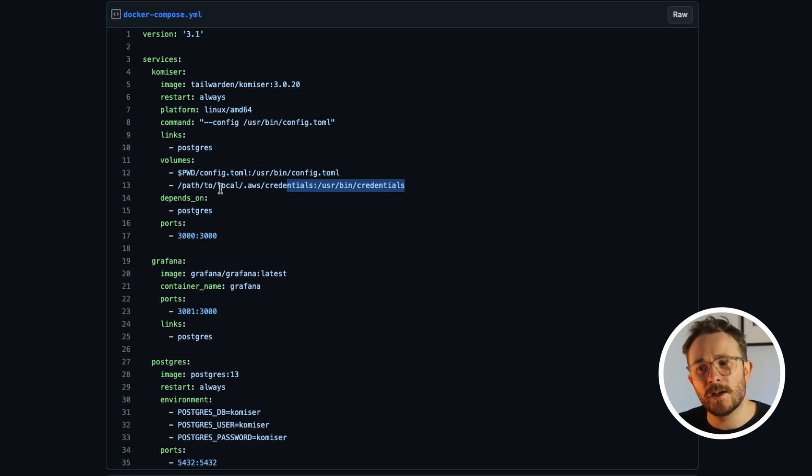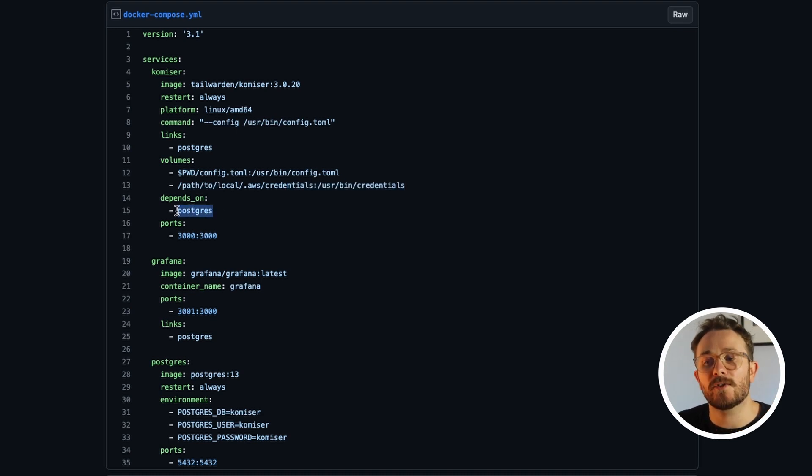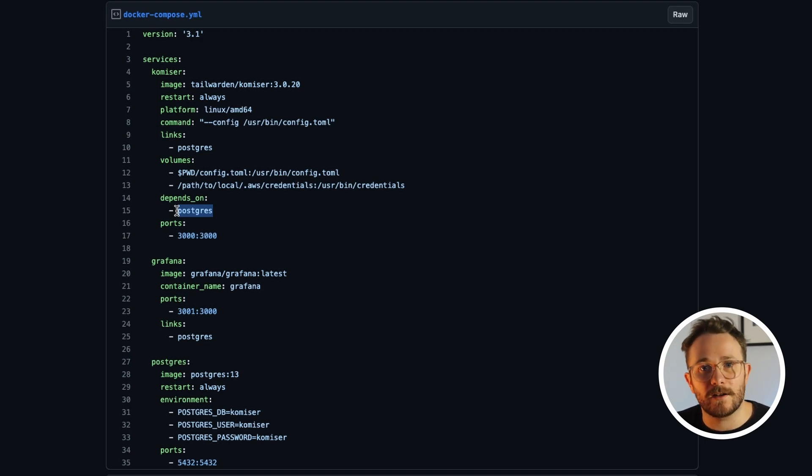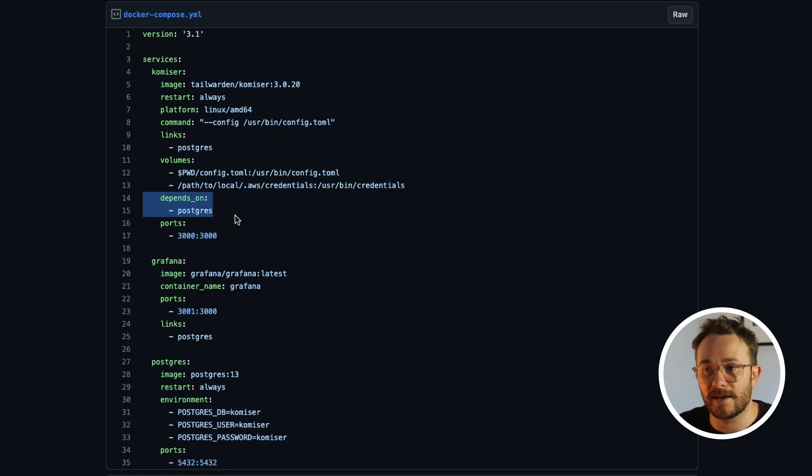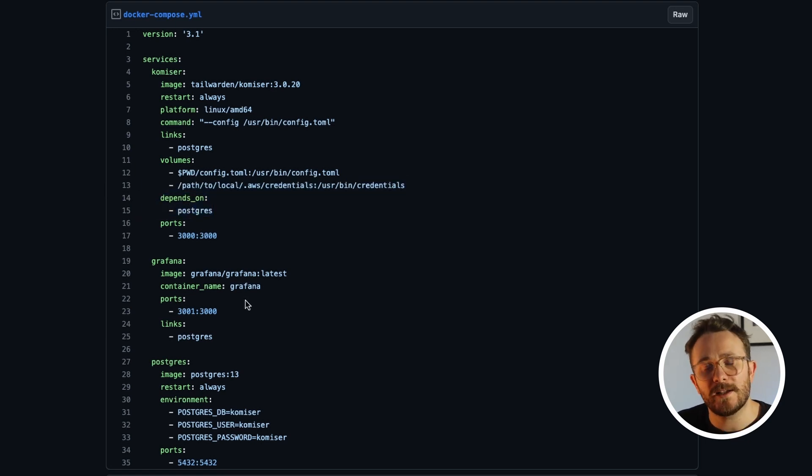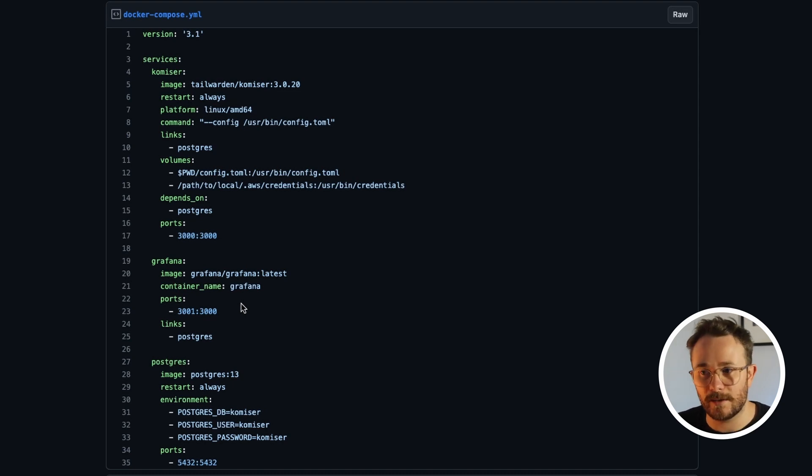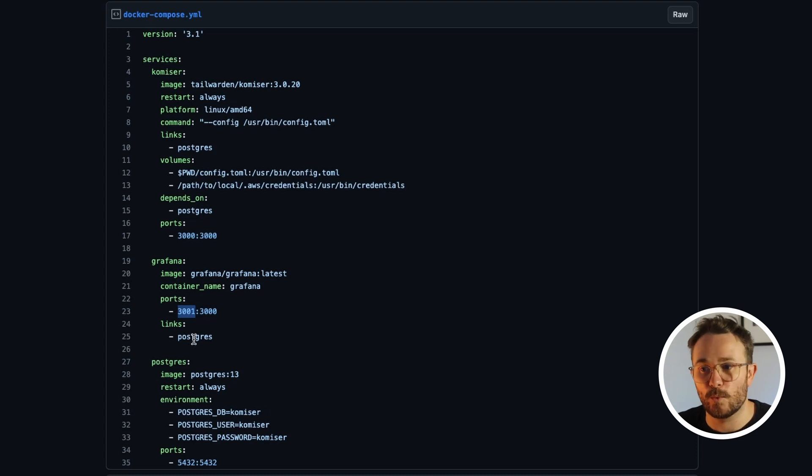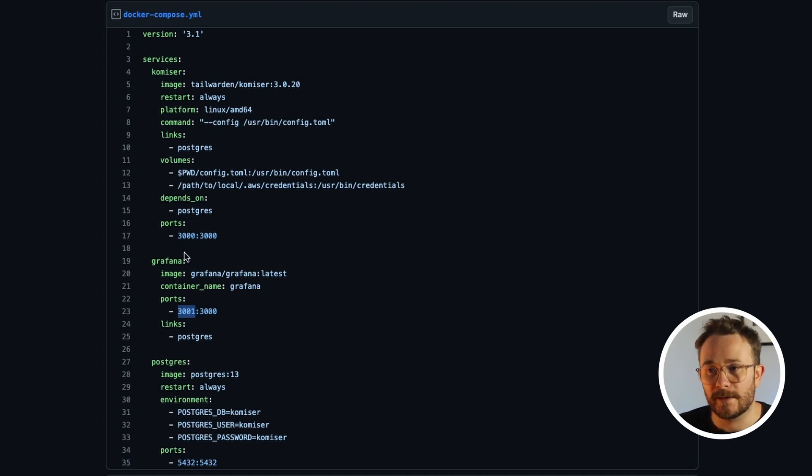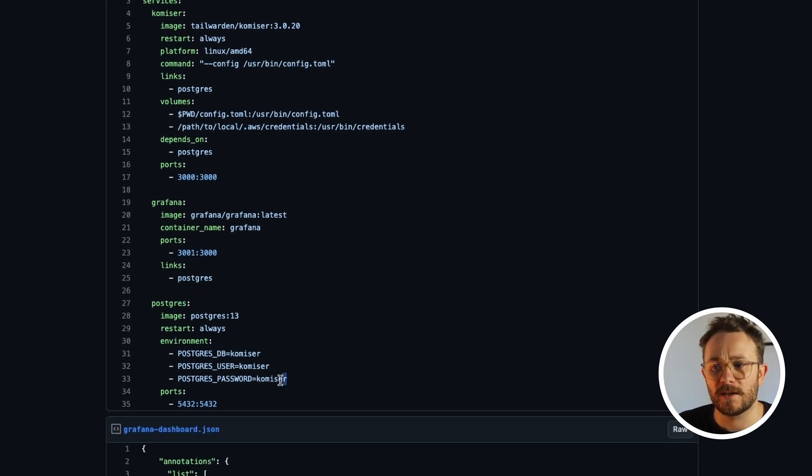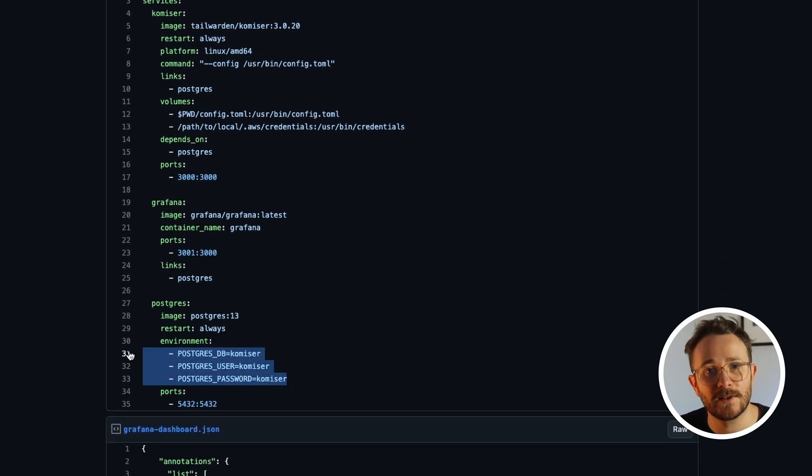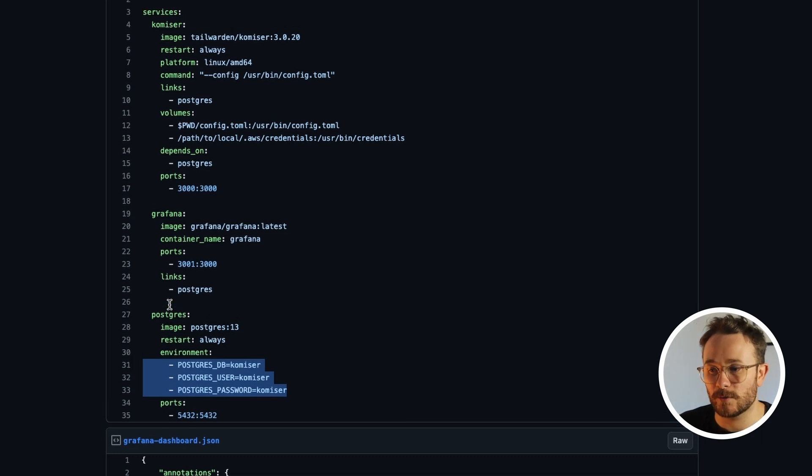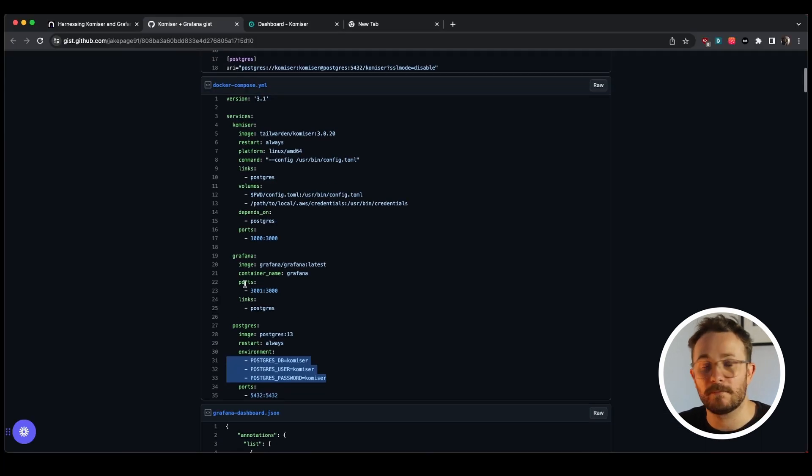I also want to make sure that the Postgres DB is up and running before the Komiser instance runs, because if it's not, then Komiser will fail. So that's why I added the depends on flag right here. Another peculiarity is that by default Komiser and Grafana run on the same port. So as you can see here, I'm exposing port 3001 for Grafana and leaving the default for Komiser. Also just to keep things simple, I'm adding these values for the DB name, the user and the password. Additionally, locally I have the Docker daemon running.